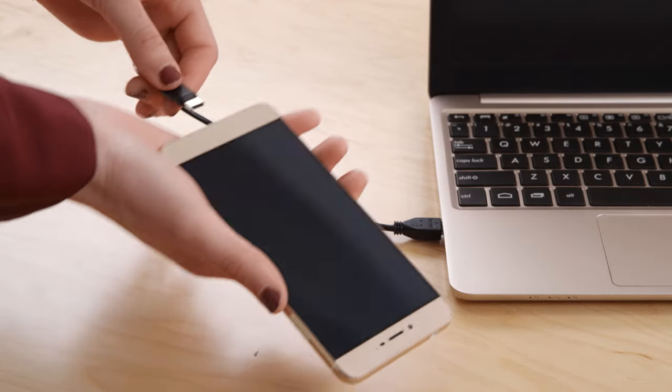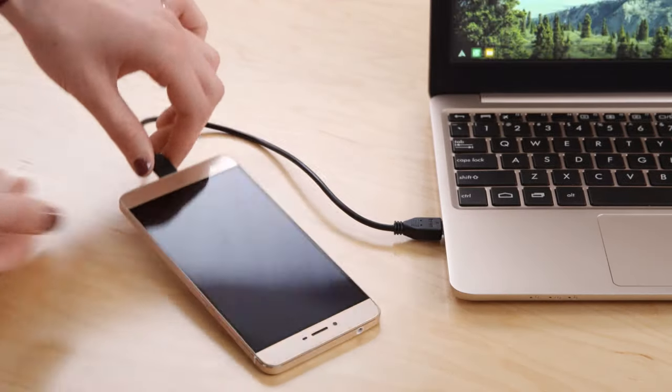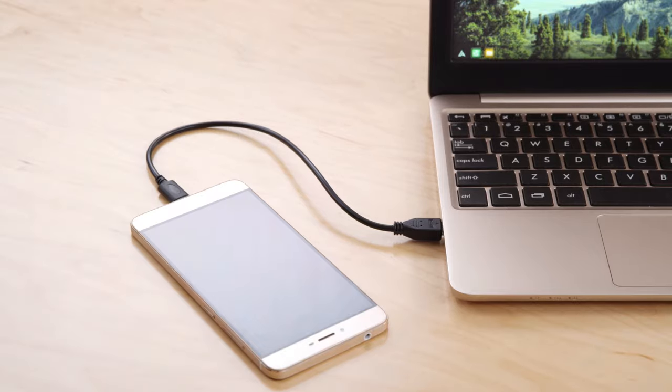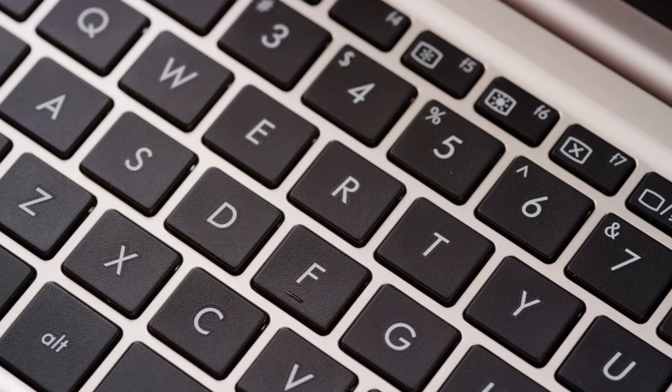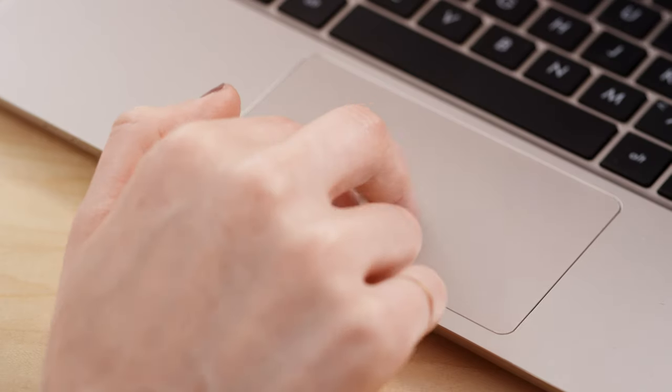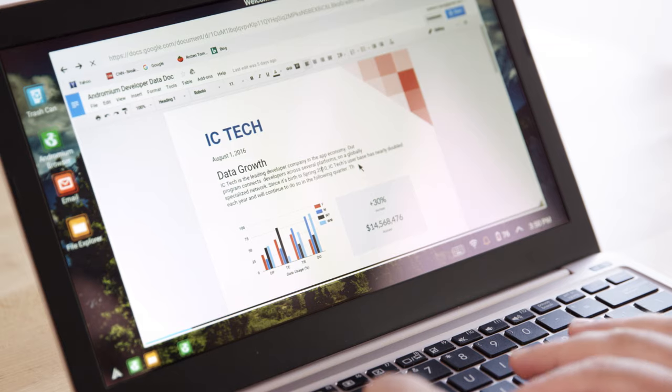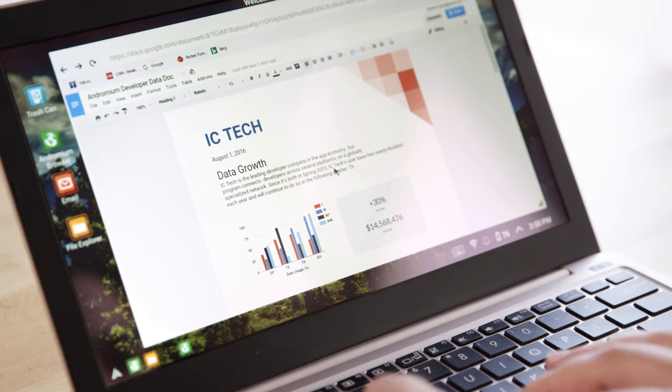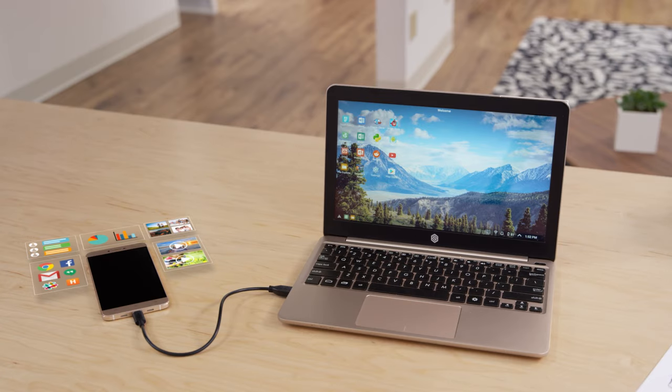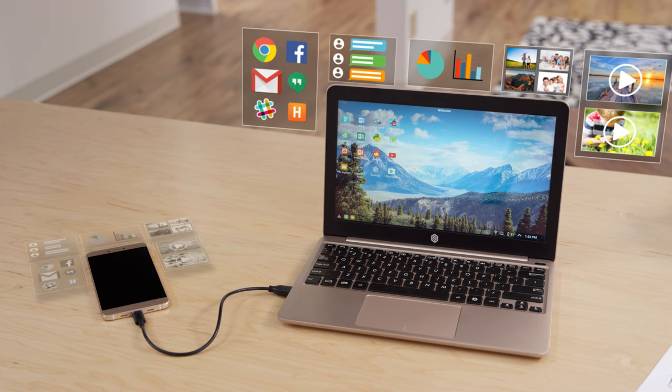Just connect your phone using a USB cable. The Superbook provides the keyboard, multi-touch trackpad, and display. And your smartphone brings the computing power, along with your files and apps.